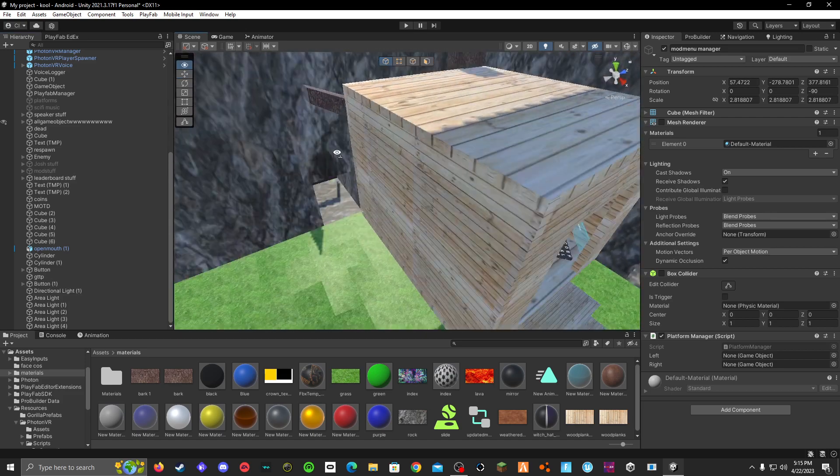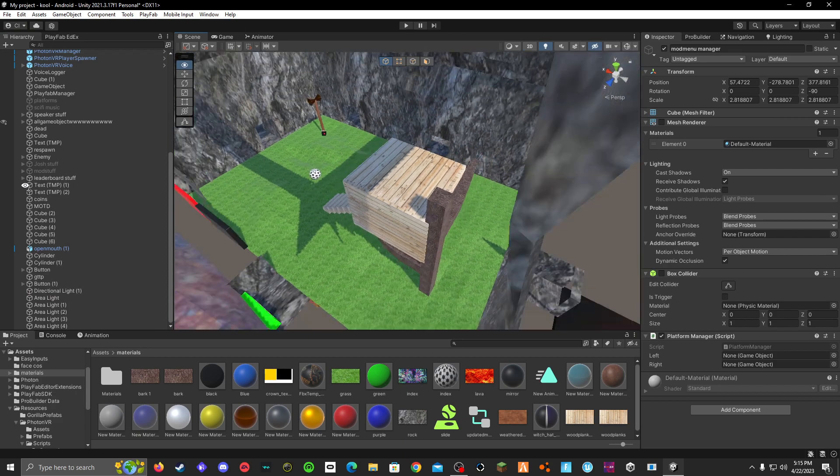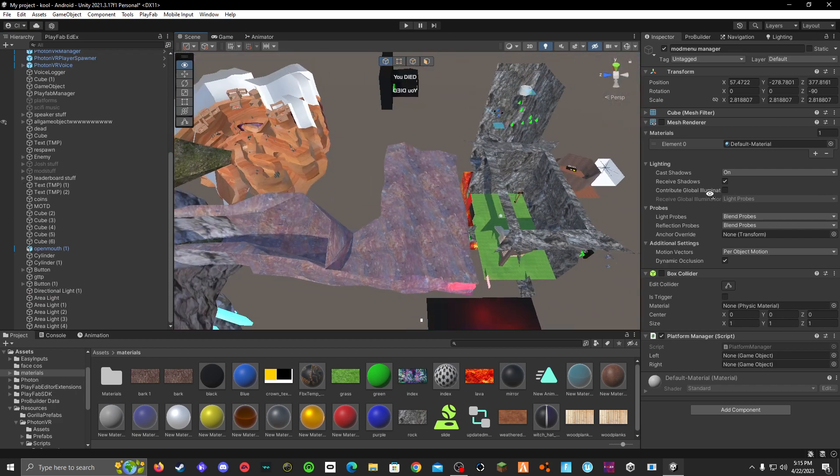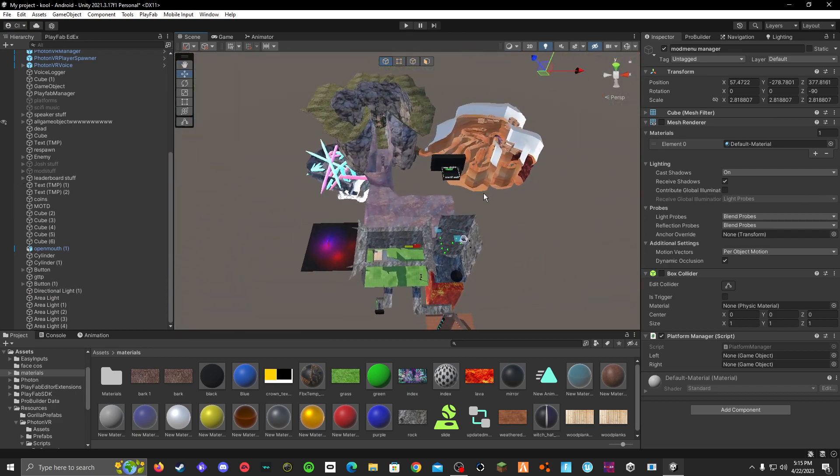And that's how you make a mod menu for your Gorilla Tag fan game. I hope you enjoyed. Thank you and bye bye.